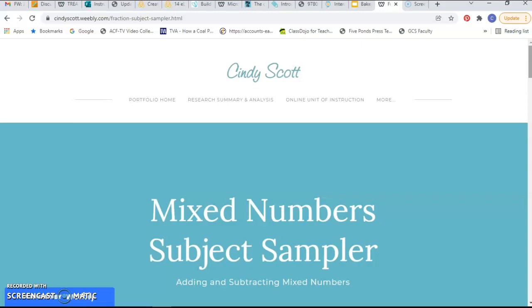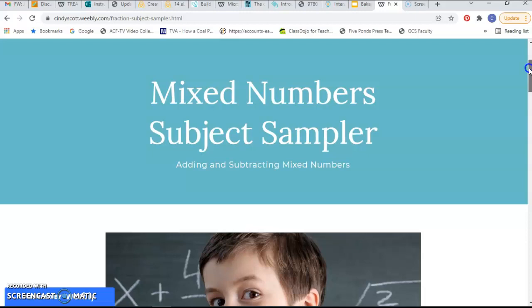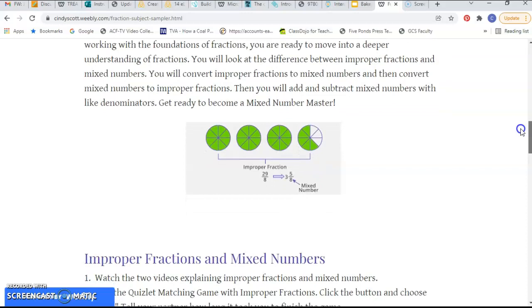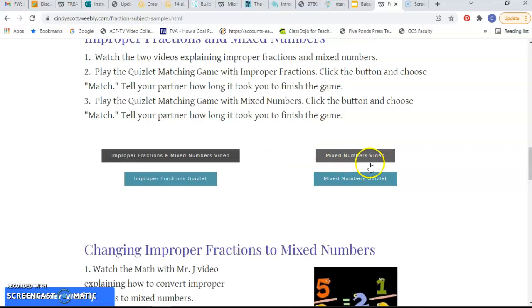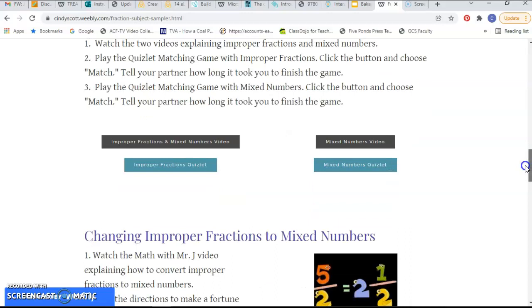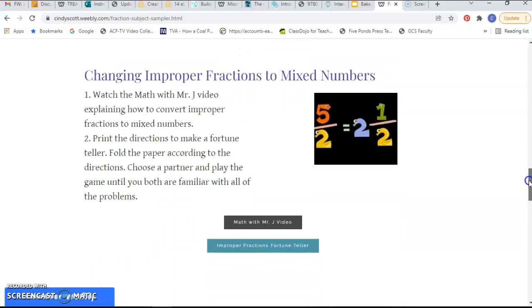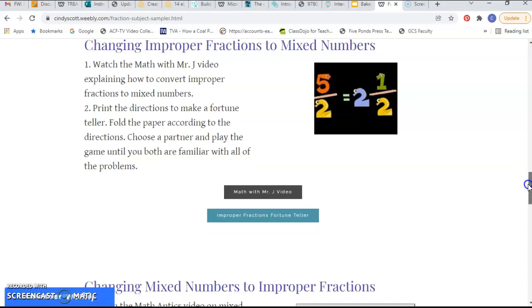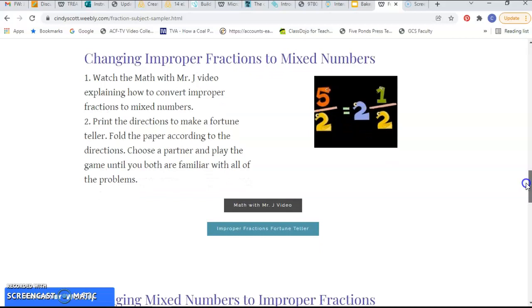The final piece was the subject sampler, and again I did it on fractions, but this time I moved a little deeper into mixed numbers and then into adding and subtracting mixed numbers. I started out with different videos that the students could watch on what mixed numbers were as opposed to improper fractions, then gave them a Quizlet on improper fractions and another Quizlet on mixed numbers. The second activity was to watch a video on changing improper fractions to mixed numbers and then create one of those little fortune tellers — or cootie catchers — that they could play with their classmates to change improper fractions to mixed numbers.